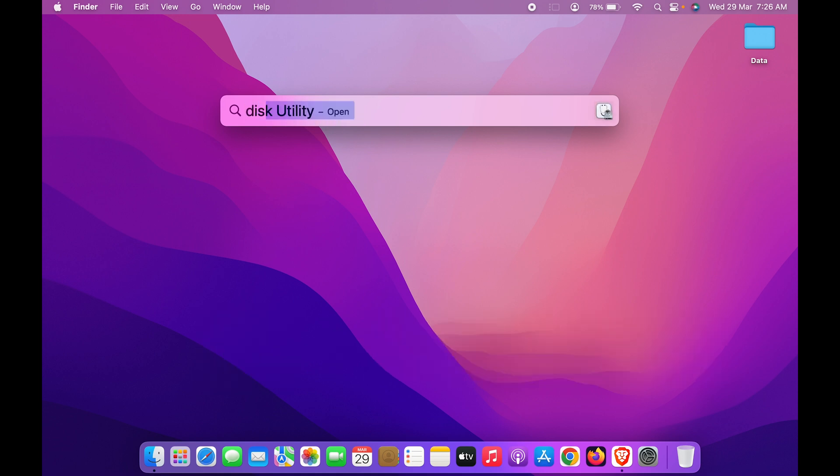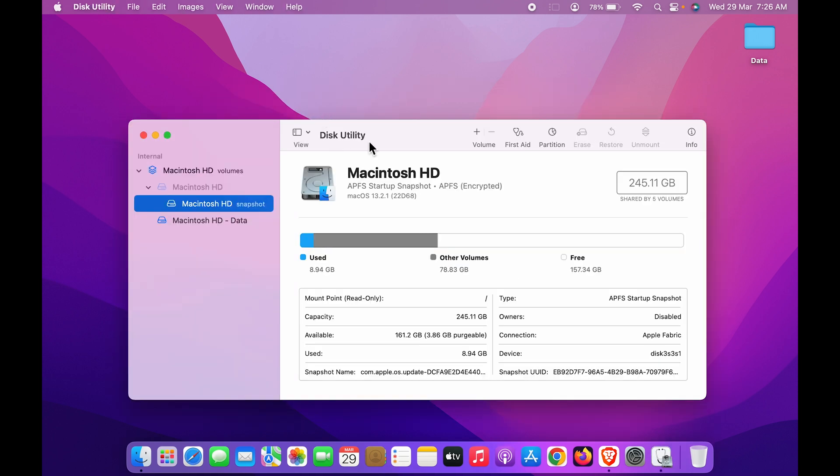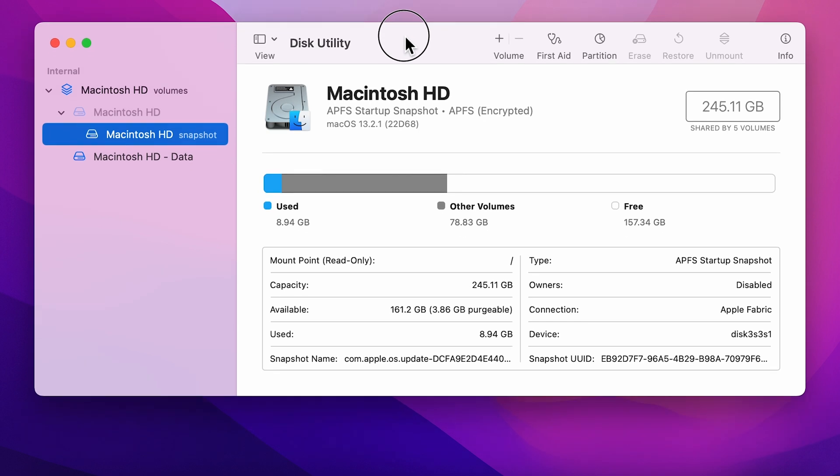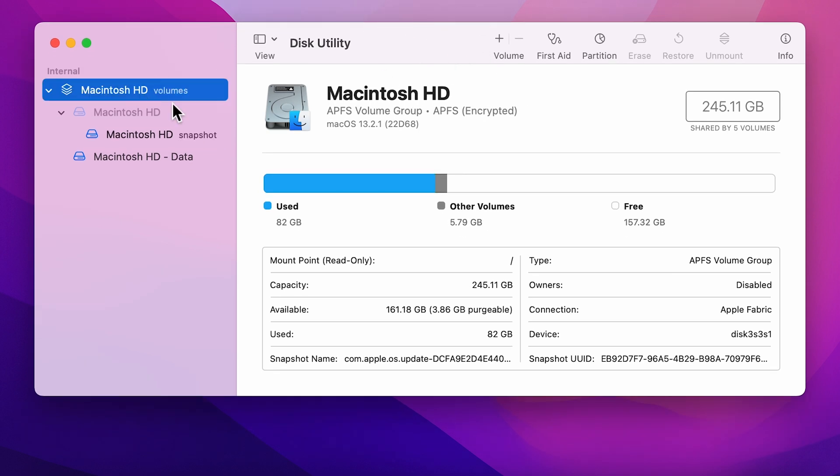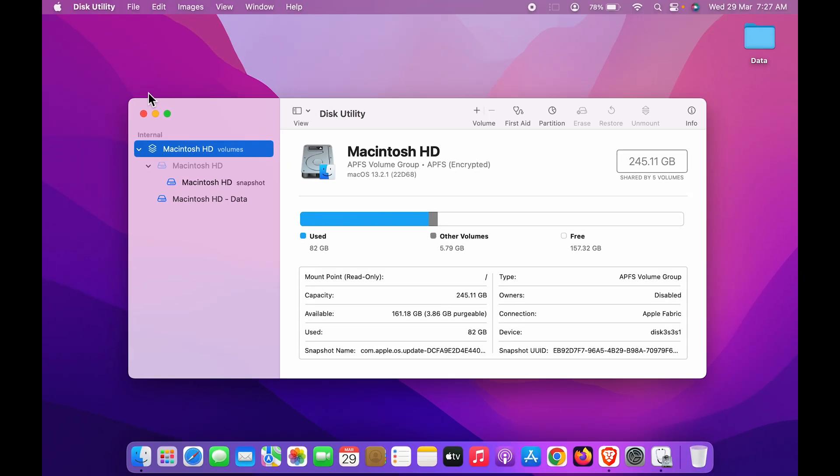You can search for Disk Utility in that and press Enter, and you can see this utility will be activated or the tab you can see on your home screen. Now you can check out how much space is in your Mac and what is the capacity, what is the available capacity, how much space you have already used. All these details will be on this particular page. Now this was the easiest and simplest way to get to Disk Utility.